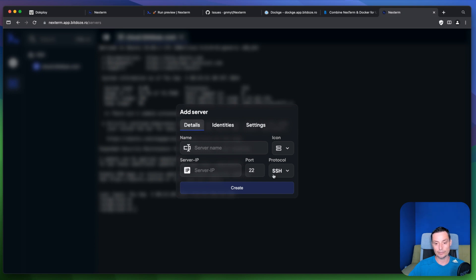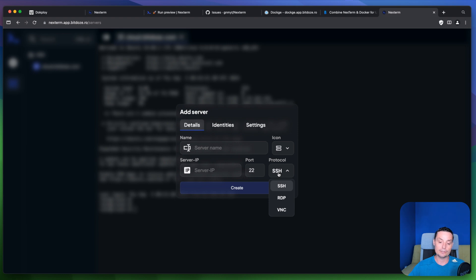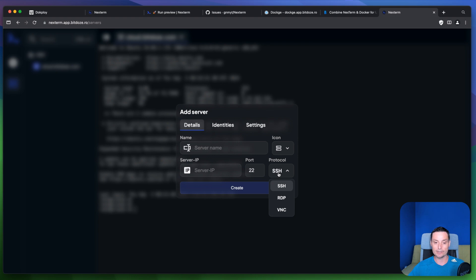You can create folders. You can add RDP and VNC. Again this tool is in the early phases. And it looks very nice. And it helps me manage easier the connections.